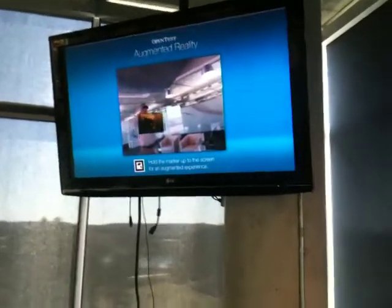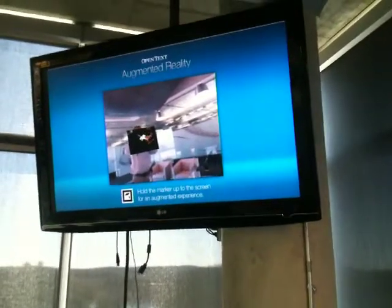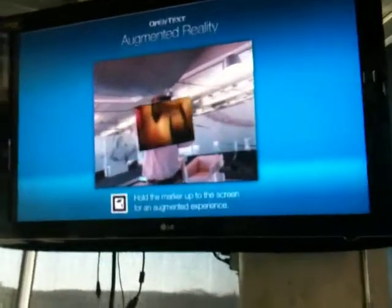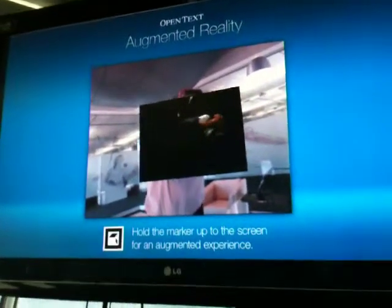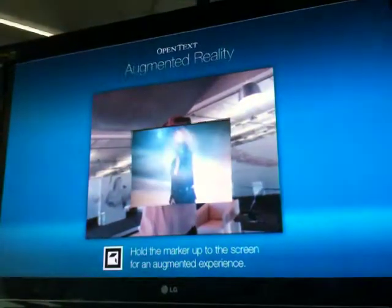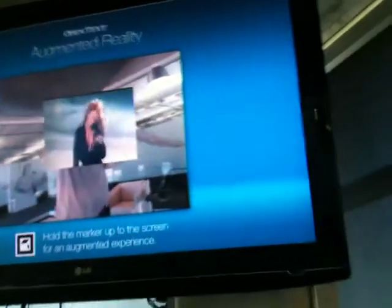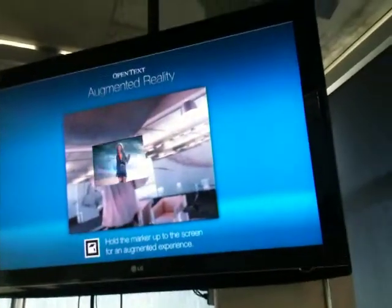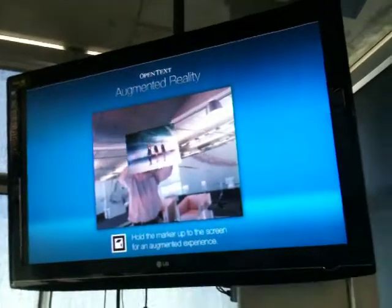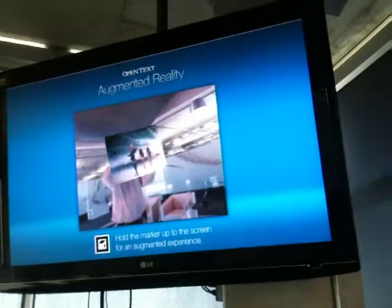Here we go. And the closer I get — wherever my hands move, the video goes as well. If we go out of the camera view, the video will pause and resume when we come back.